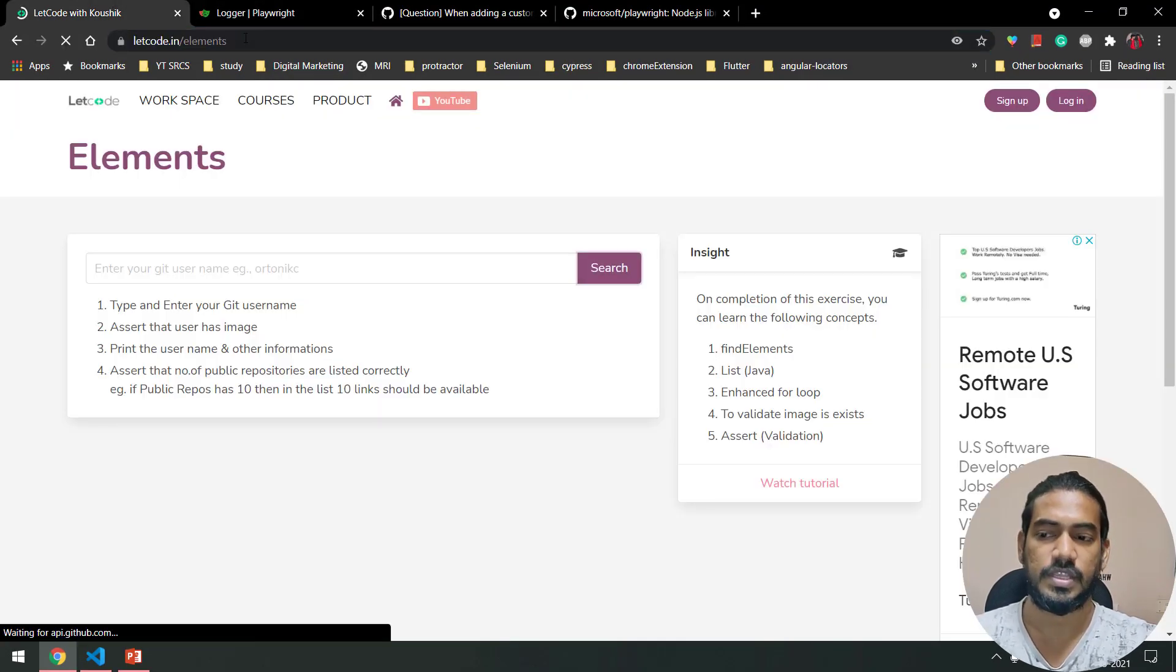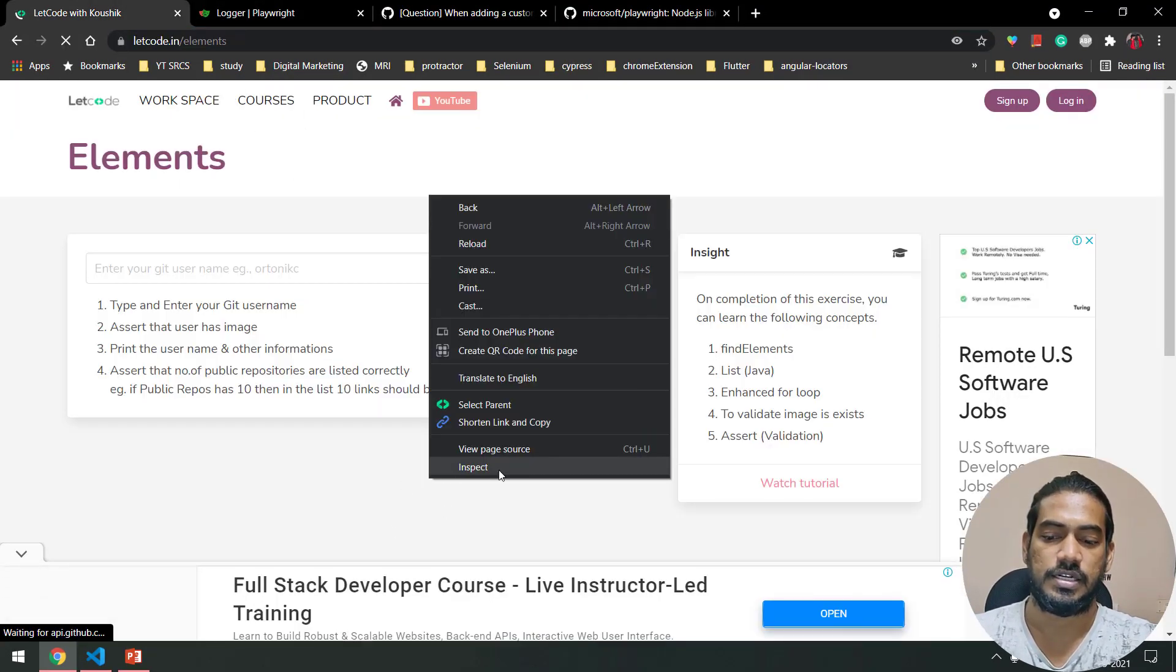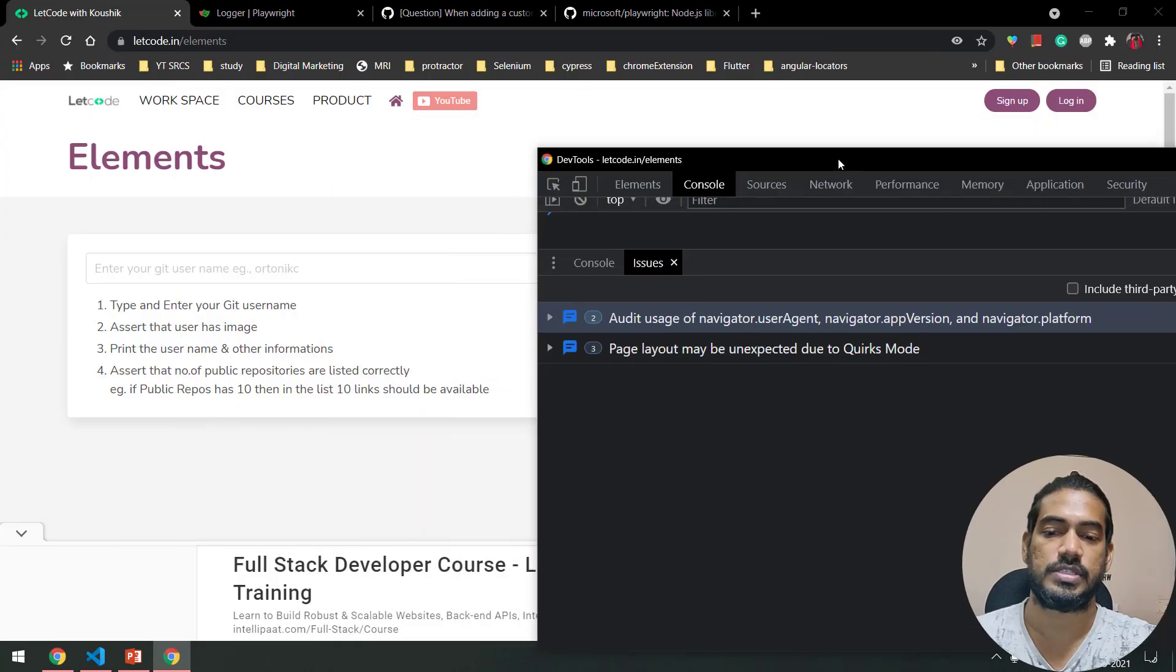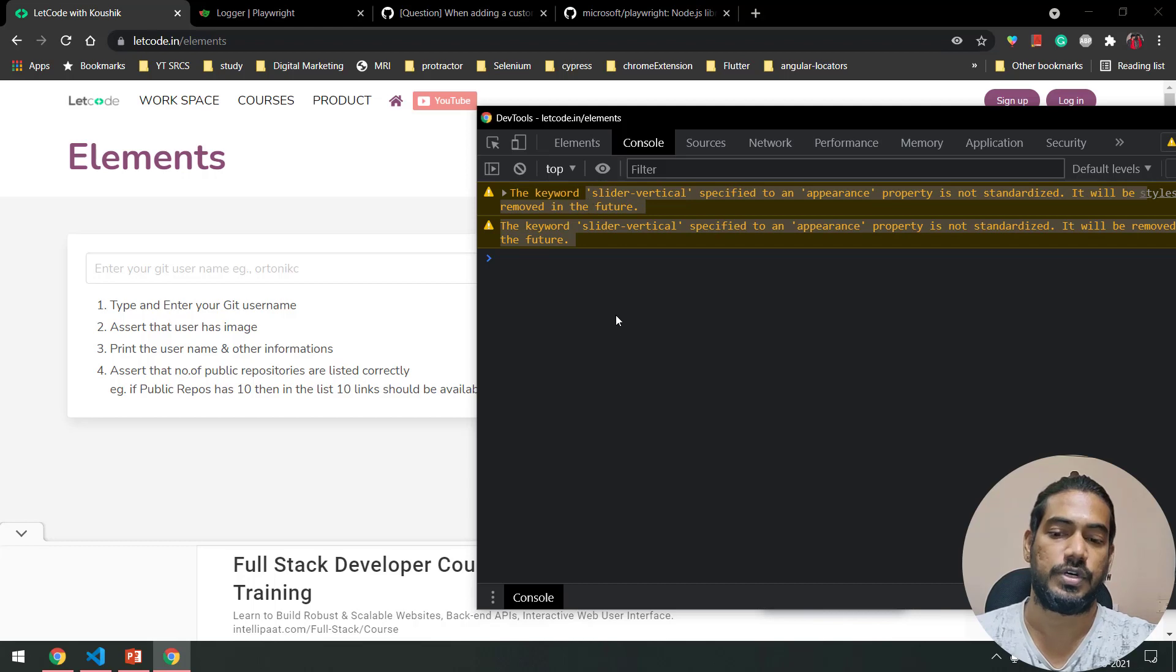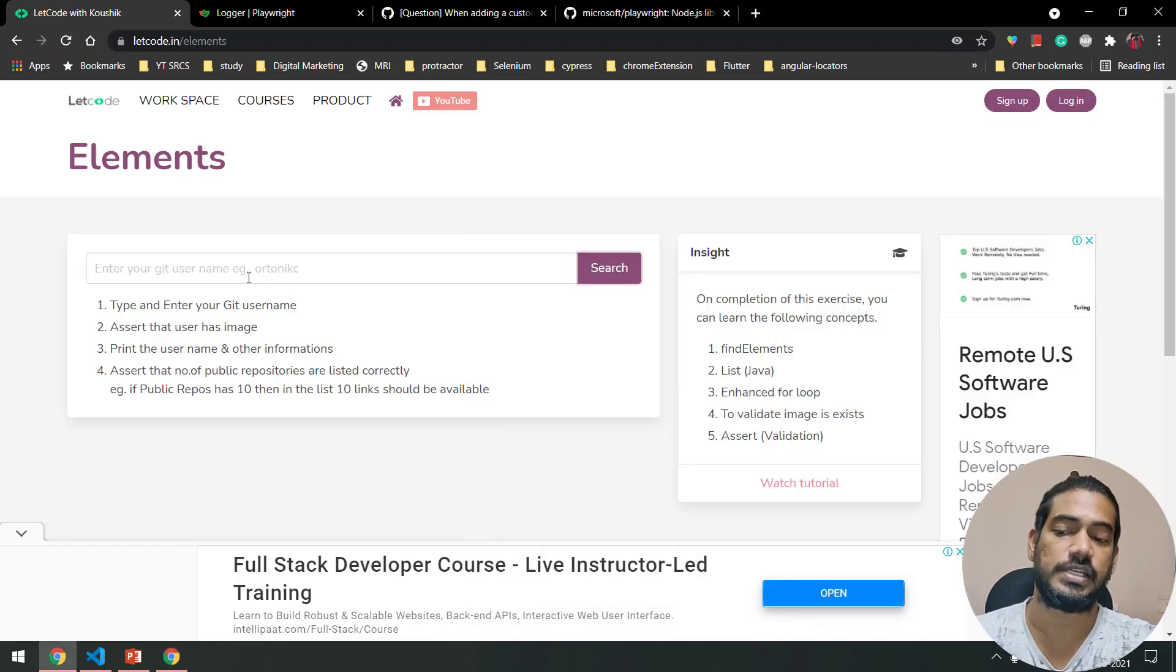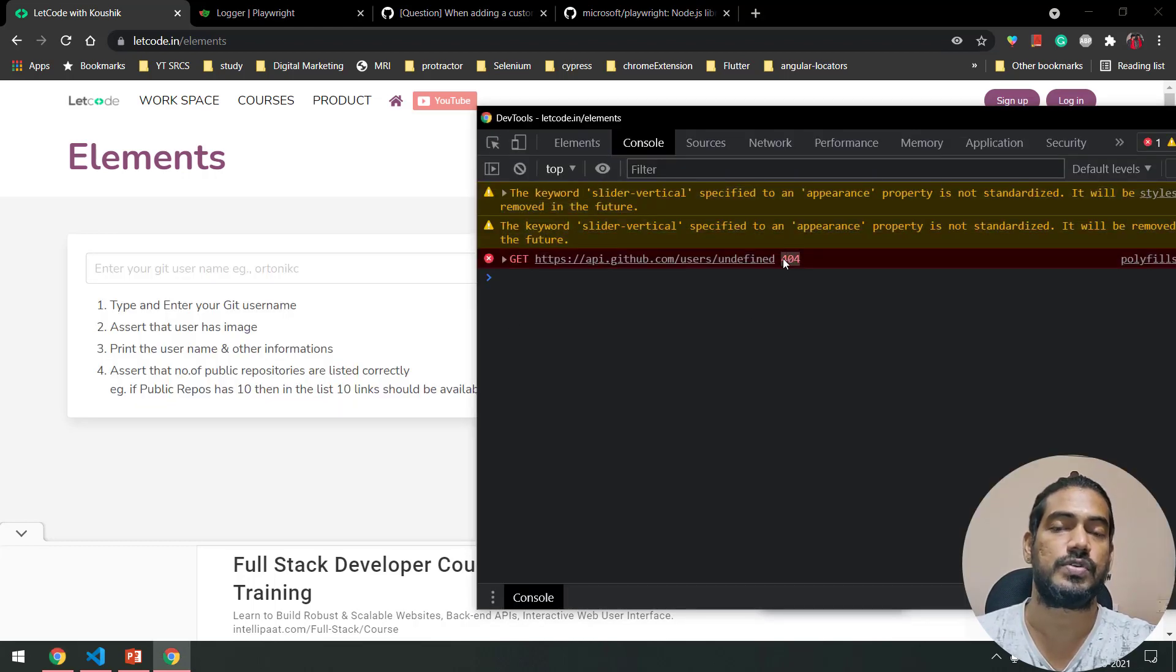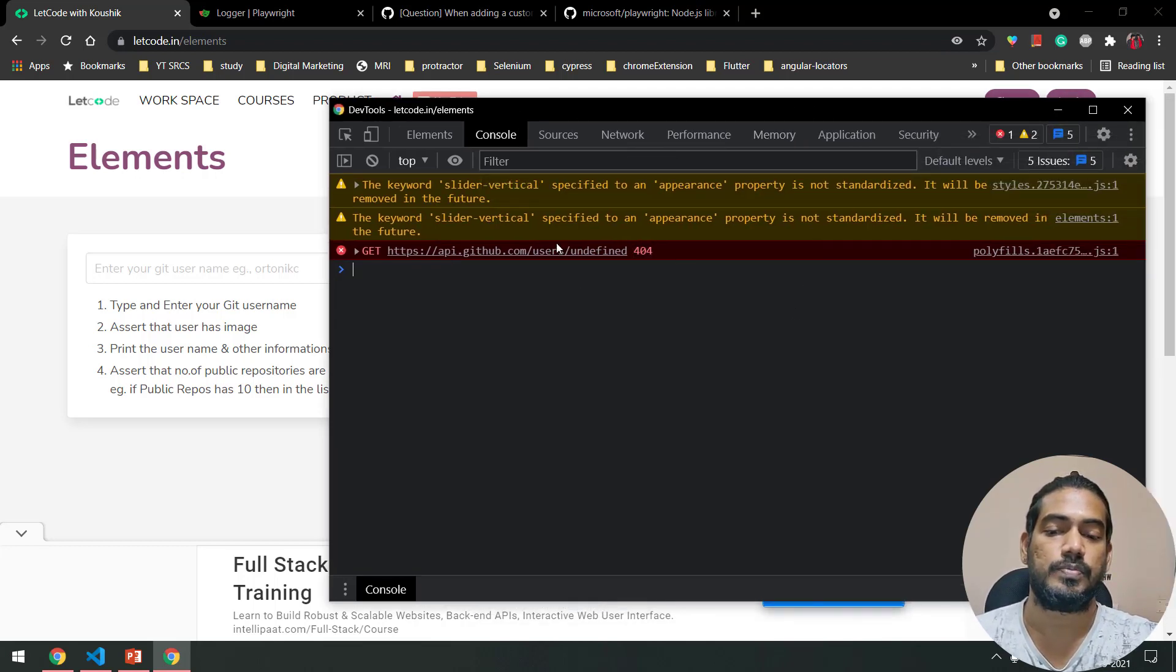Let's see what happens. This is my URL. Let me refresh this. If I go and inspect, here in the console you can see that as of now we have two warnings. If I click on this search button without any data, it's going to give me a 404 exception error message.